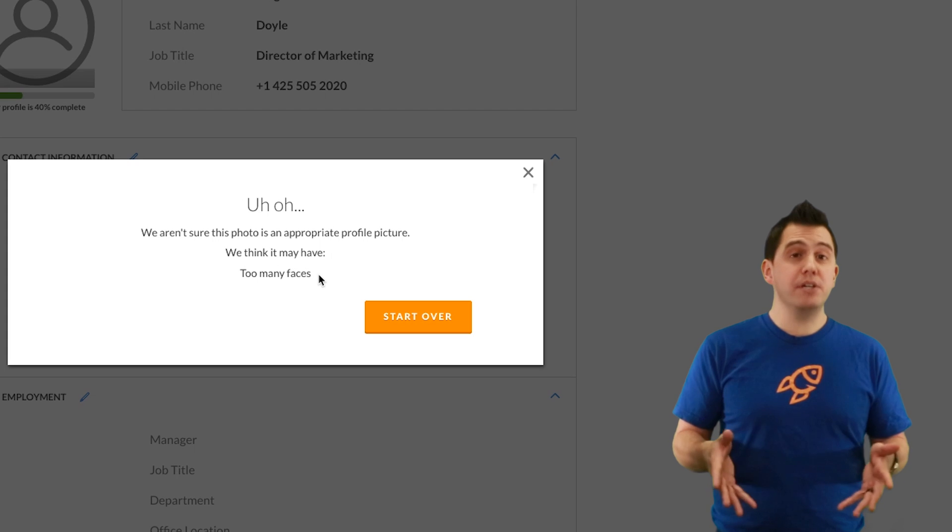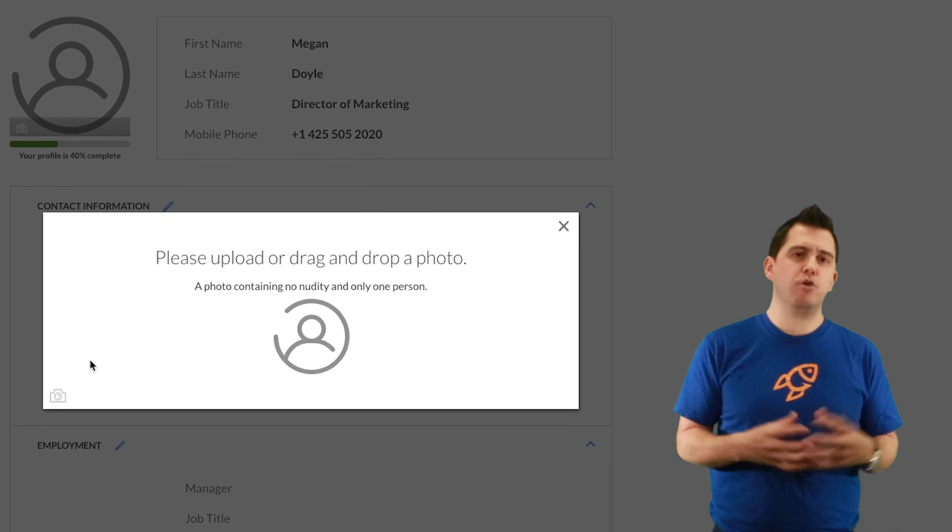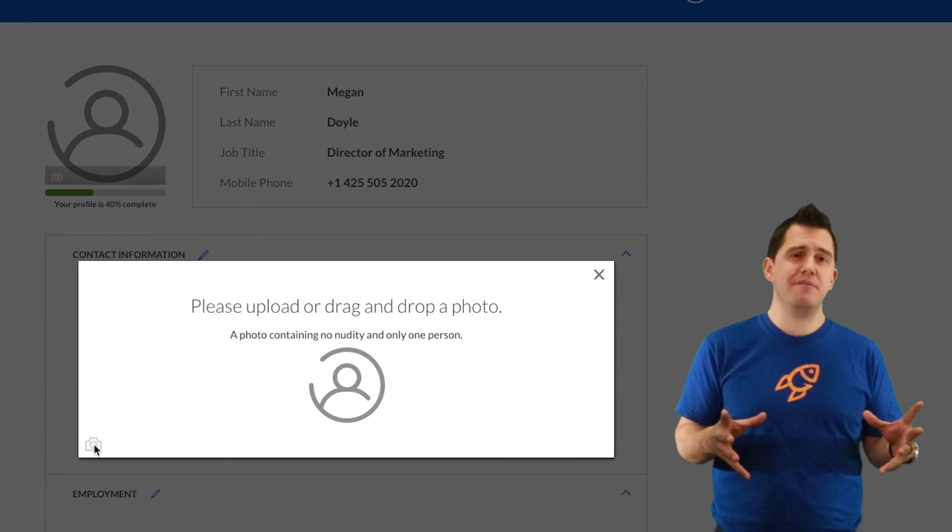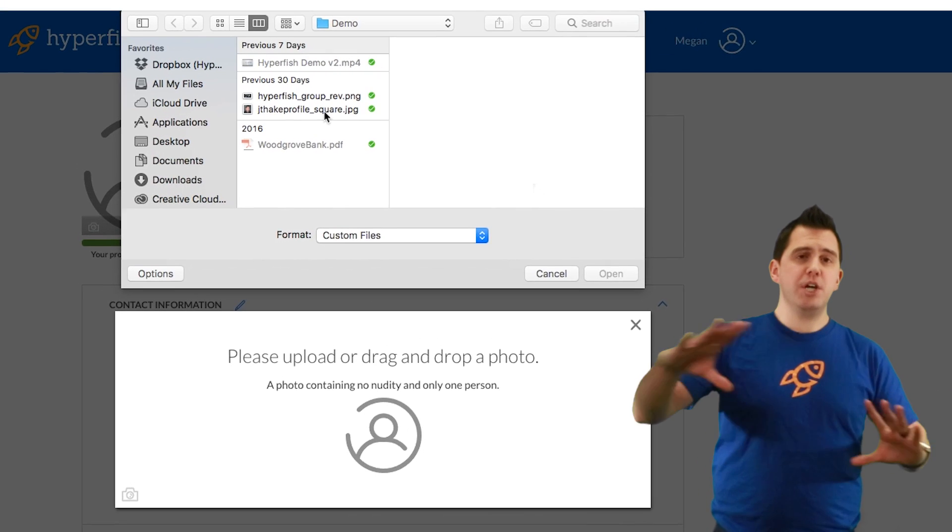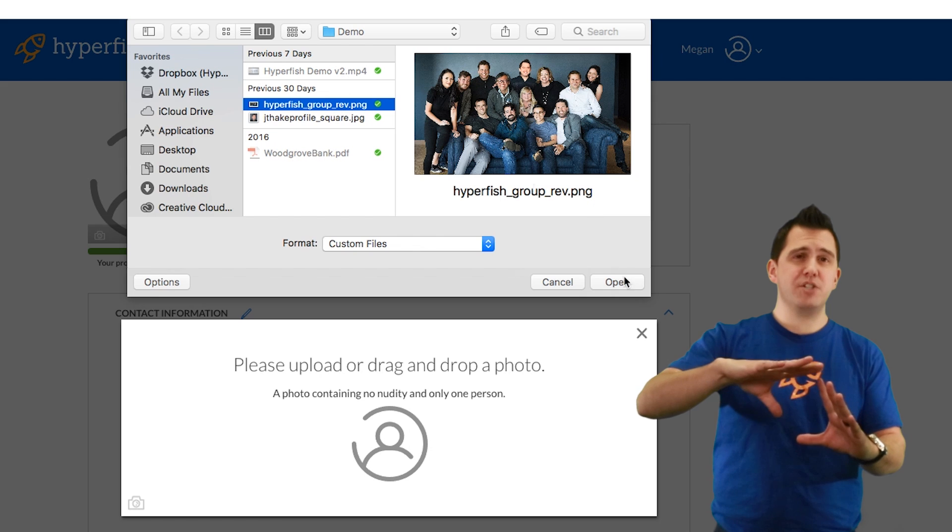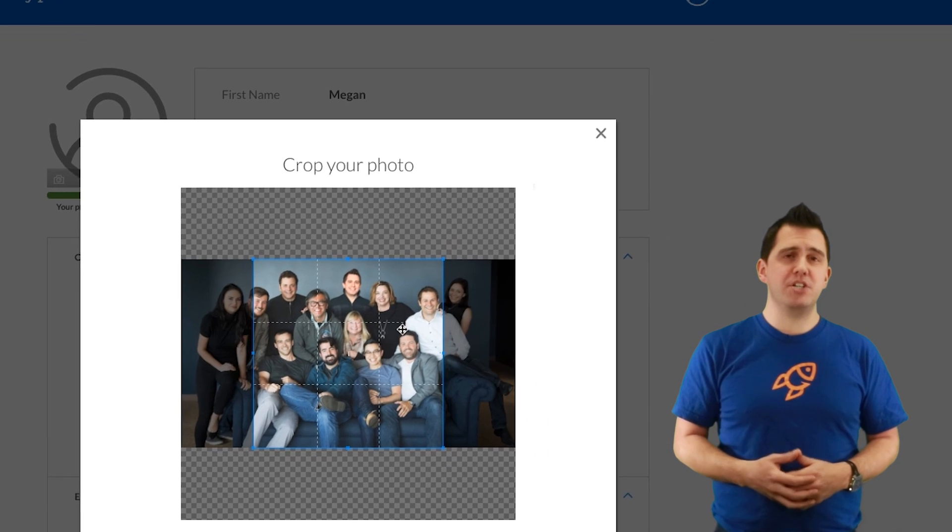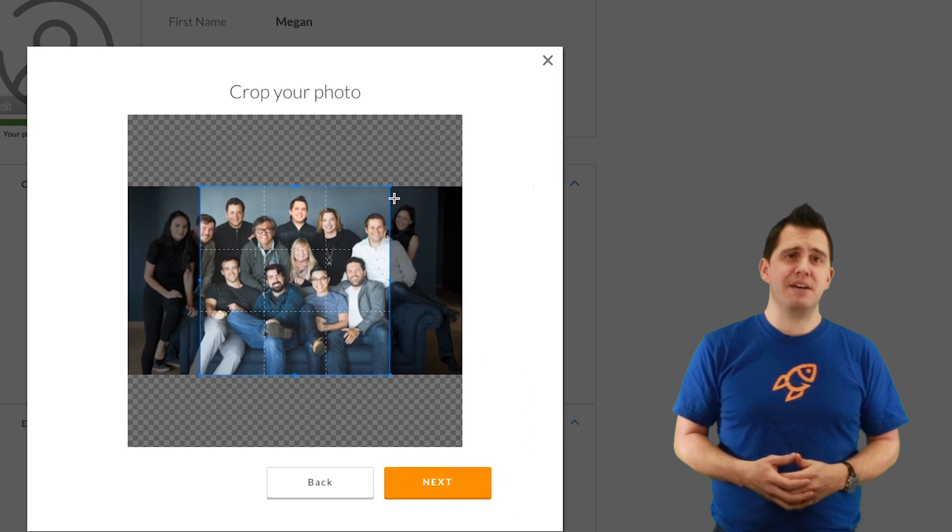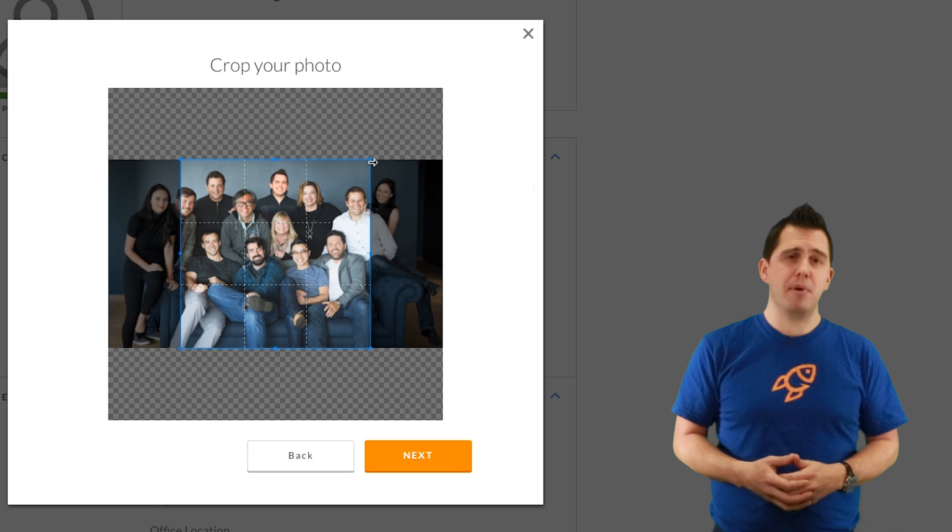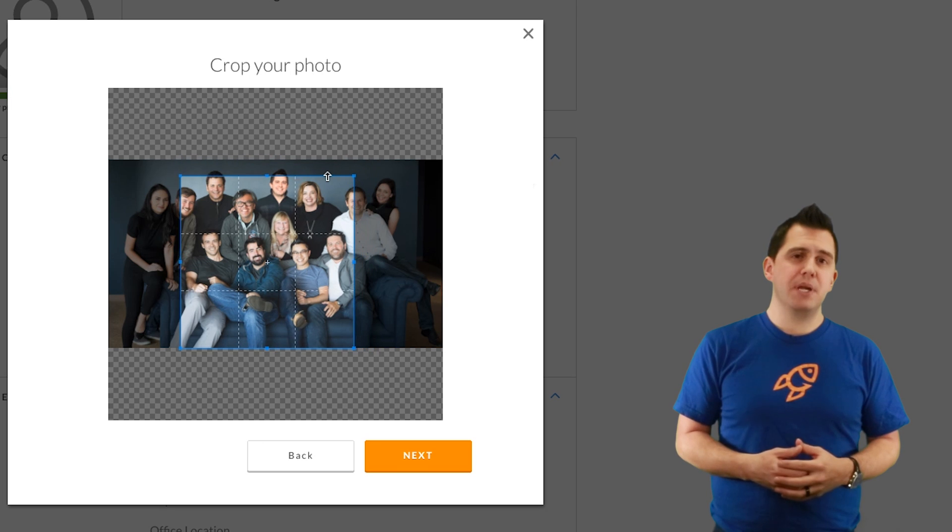Now Megan can reuse that photo, but this time rather than cropping it to the entire photo, she can go in there and actually just crop it just to her face. This time when she submits just her face in that photo, the Hyperbot will approve it.